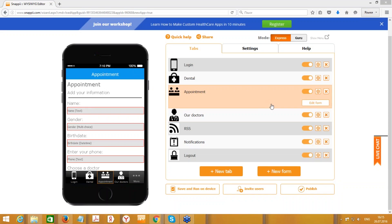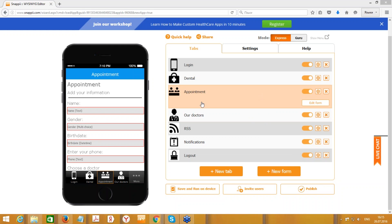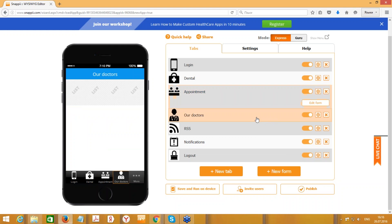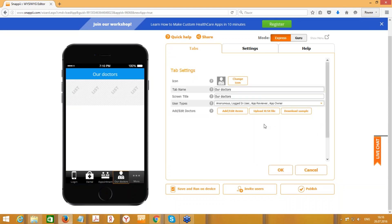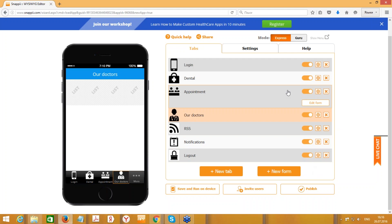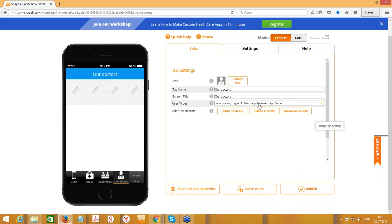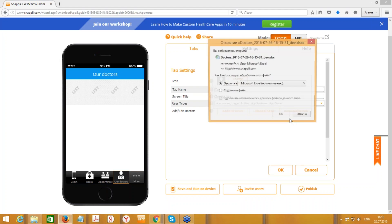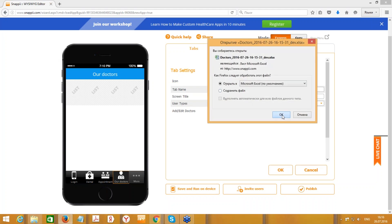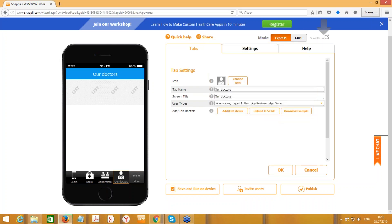Great, so we can see that the tab was redesigned and edited and changed. So let's go down. This is Our Doctors tab. We can set the tab settings. This is a list that the user can see, a list of doctors. This is the same thing as we talked about in the Appointment tab. We can download the sample and open it up.